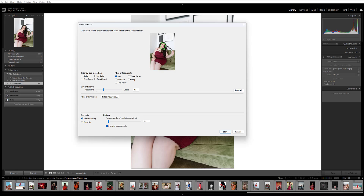In the Search for People dialog box, you'll see your reference image, and the subject's face should be surrounded by this green box. When you're searching for photos of that person, you can choose to filter by specific face properties — so if you only want to see images where the person is smiling or has their eyes open. You can also tell Exire to only locate images of that person that are tagged by specific keywords. And then you can specify a similarity limit, which tells Exire whether you want the program to look for faces that are exactly like the one in the reference image, or whether you want the program to be a bit broader in its search.